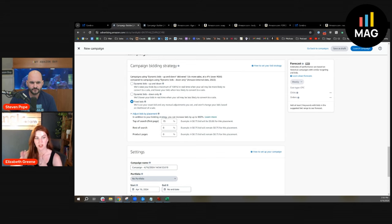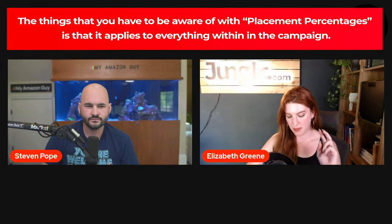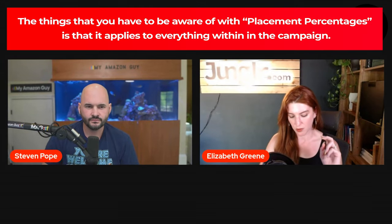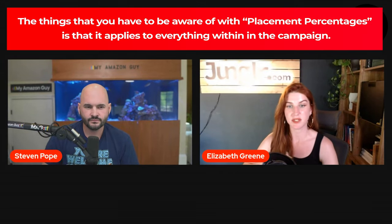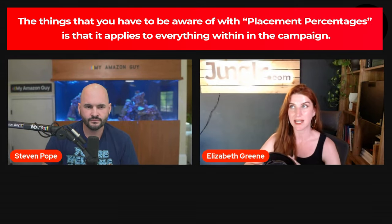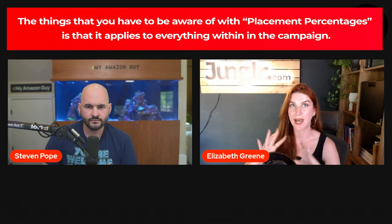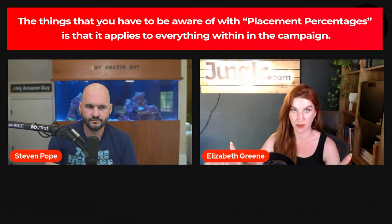I'll tell you two things, and this isn't pertaining specifically to this campaign, it's on placement percentages in general. The things that you have to be aware of with placement percentages is that it applies to everything within the campaign. So if you have a ton of ad groups, you have a ton of targets, and then not does it just apply to the keywords, it also applies to whatever search terms the keywords are triggering.